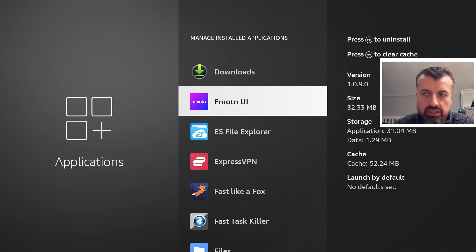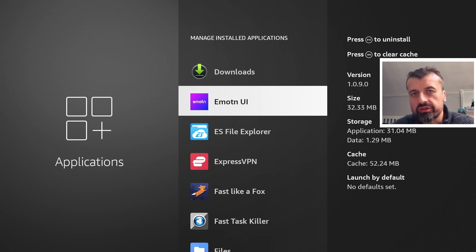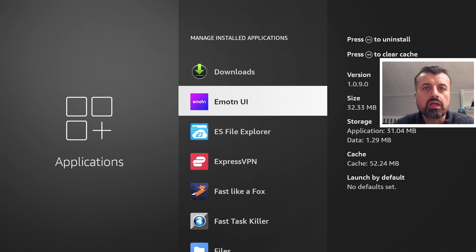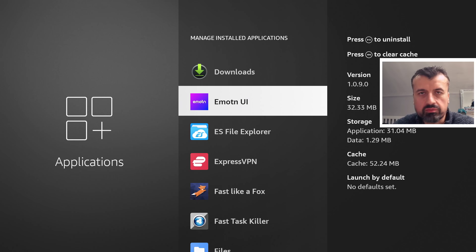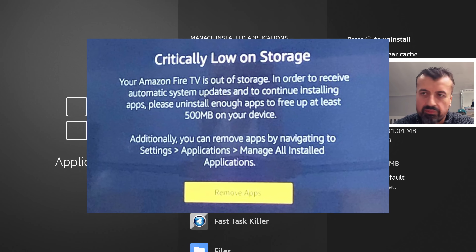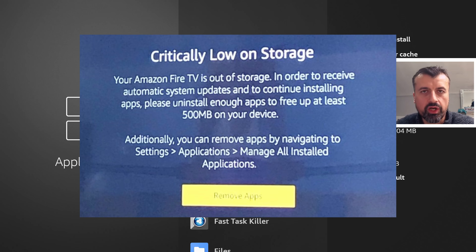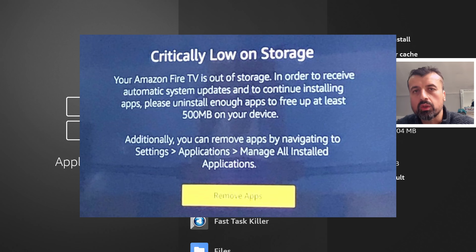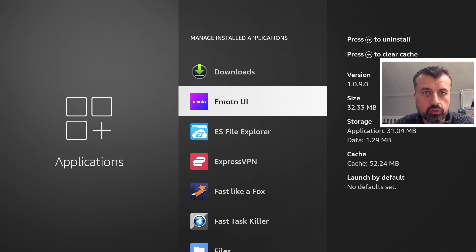On the Fire Stick, Fire TV, and Fire TV Cube, most people struggle with storage. Install a couple of applications, do a couple of updates, and you'll find your available free storage constantly being reduced. Before you know it, you start seeing errors like 'you are running low on space,' and your device starts crashing with more buffering issues — all symptoms of low storage.